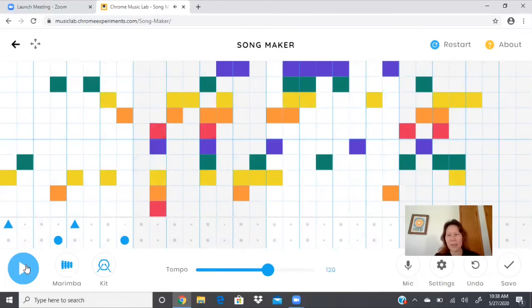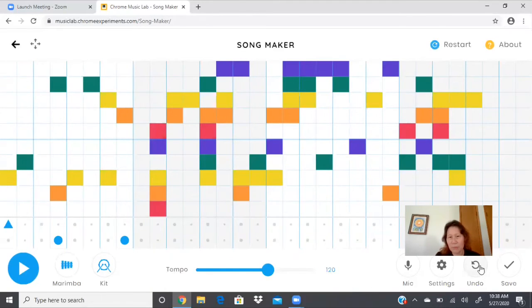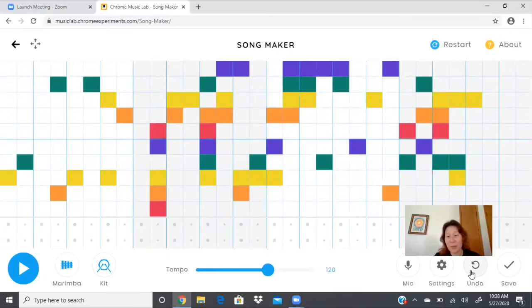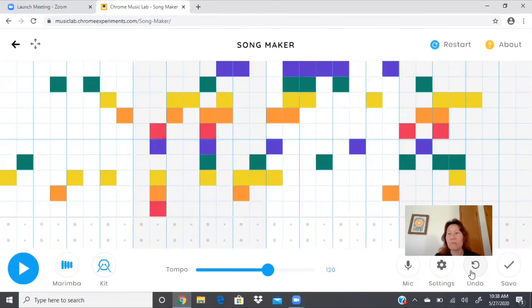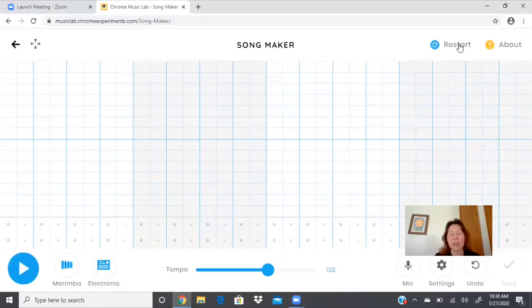What if I decide to start over? Well, go over here and undo. Okay, so that undoes one thing at a time. How about if I want to just scrap the whole thing and restart? That would be up here. Check that out. It's clean now.